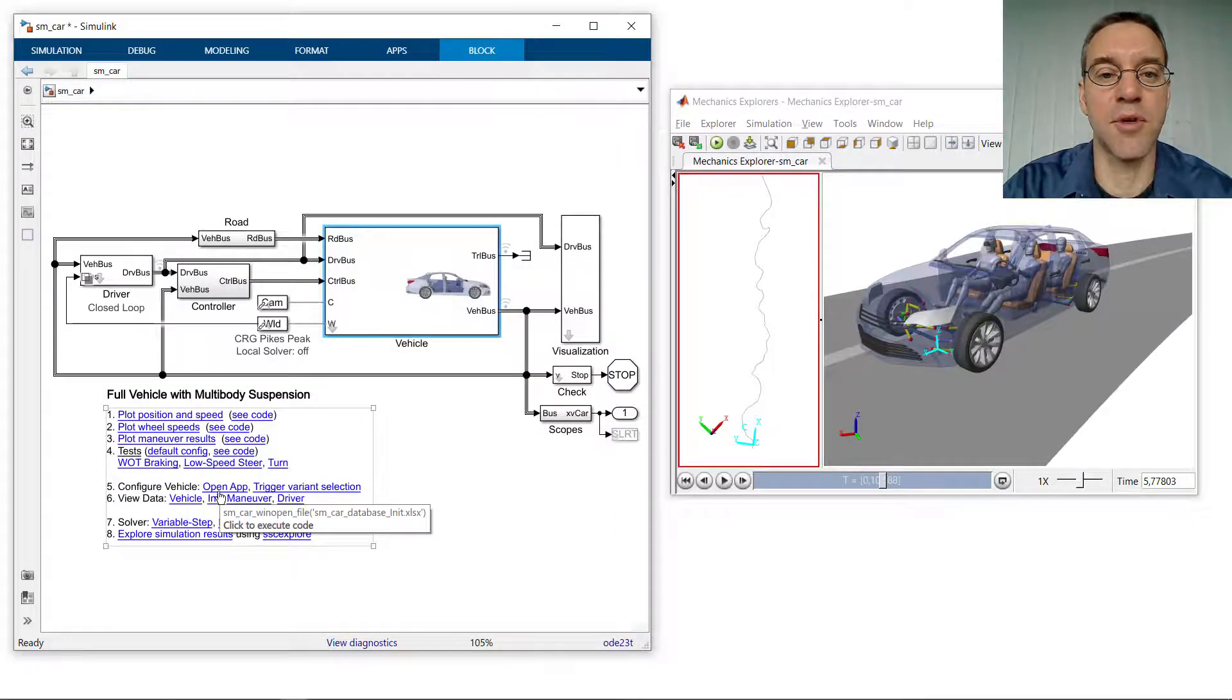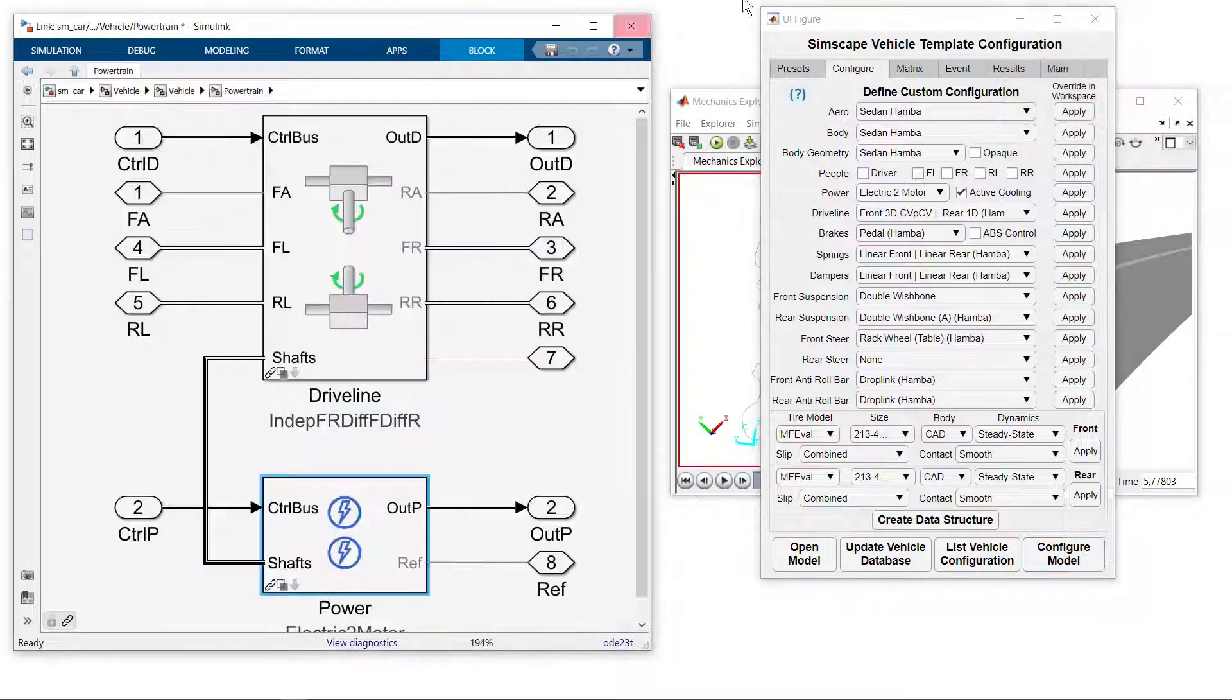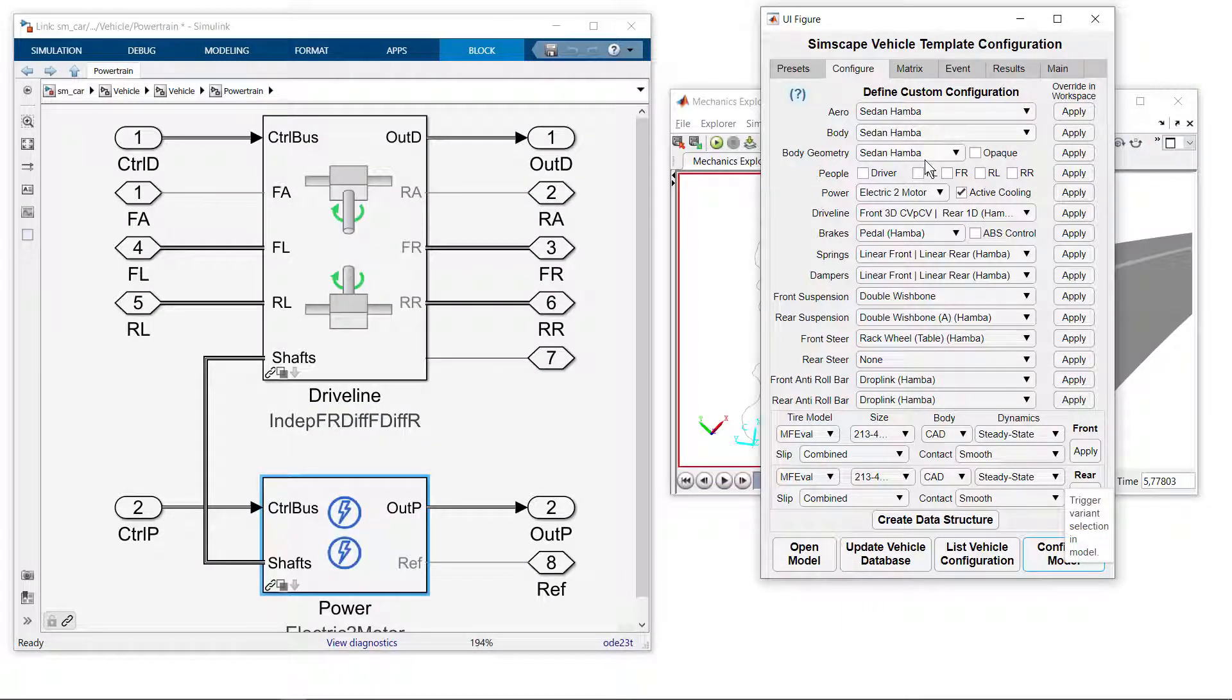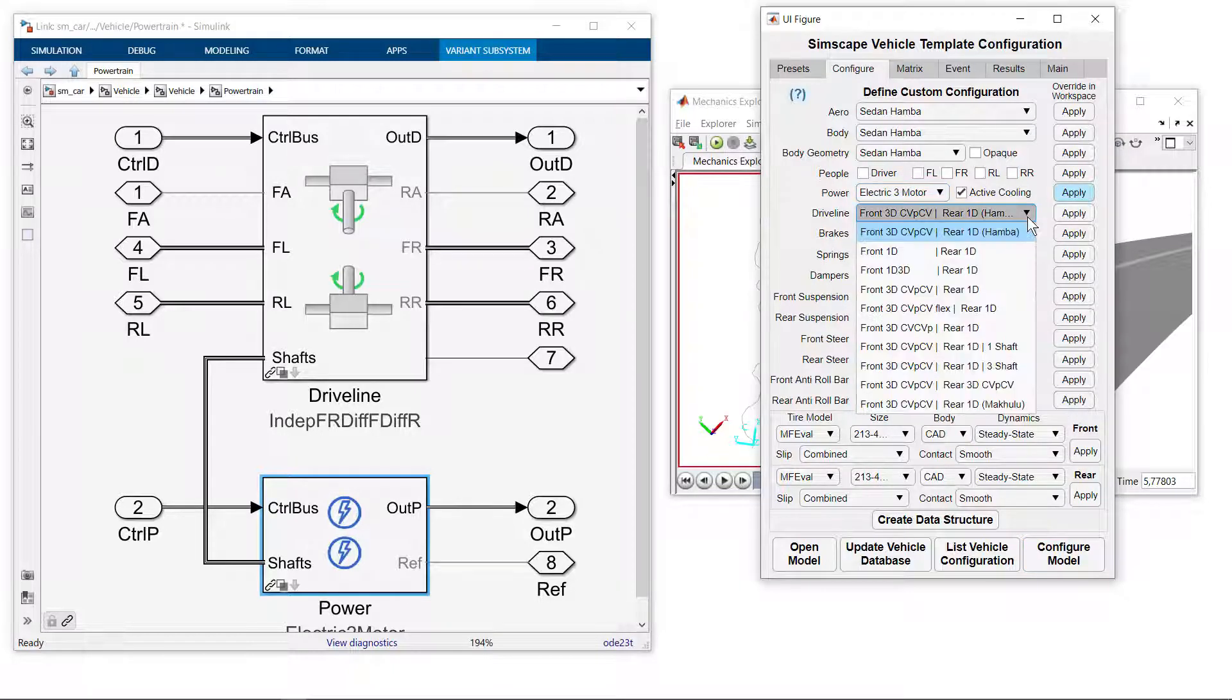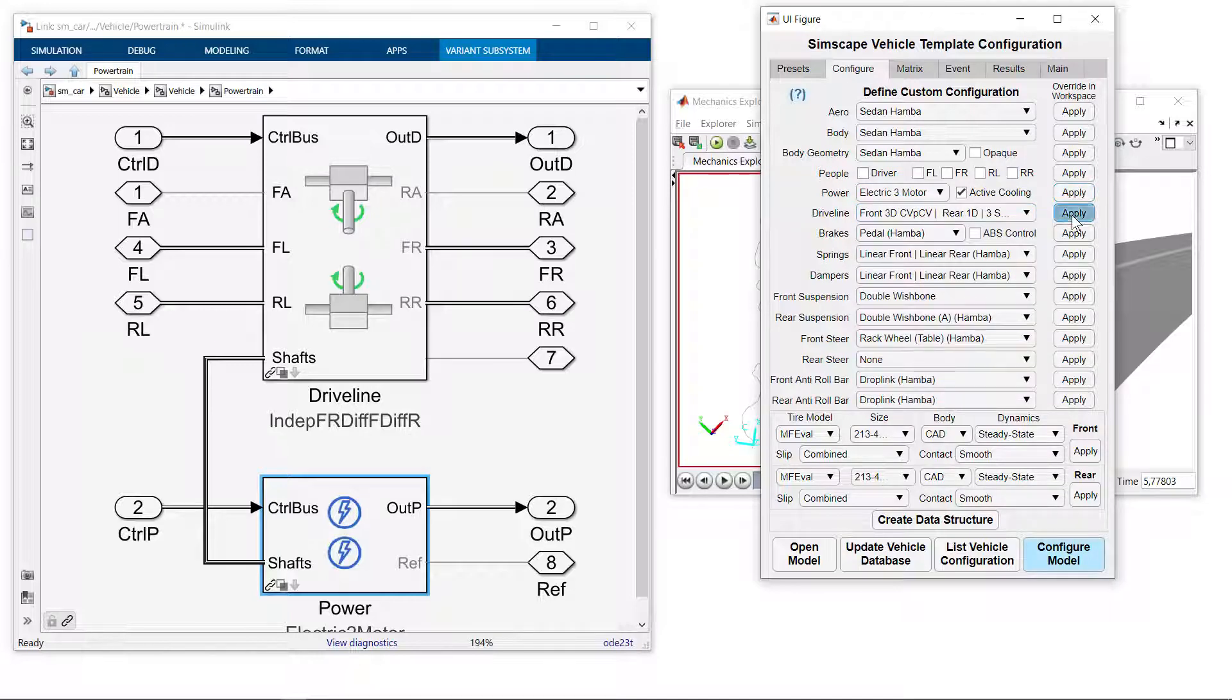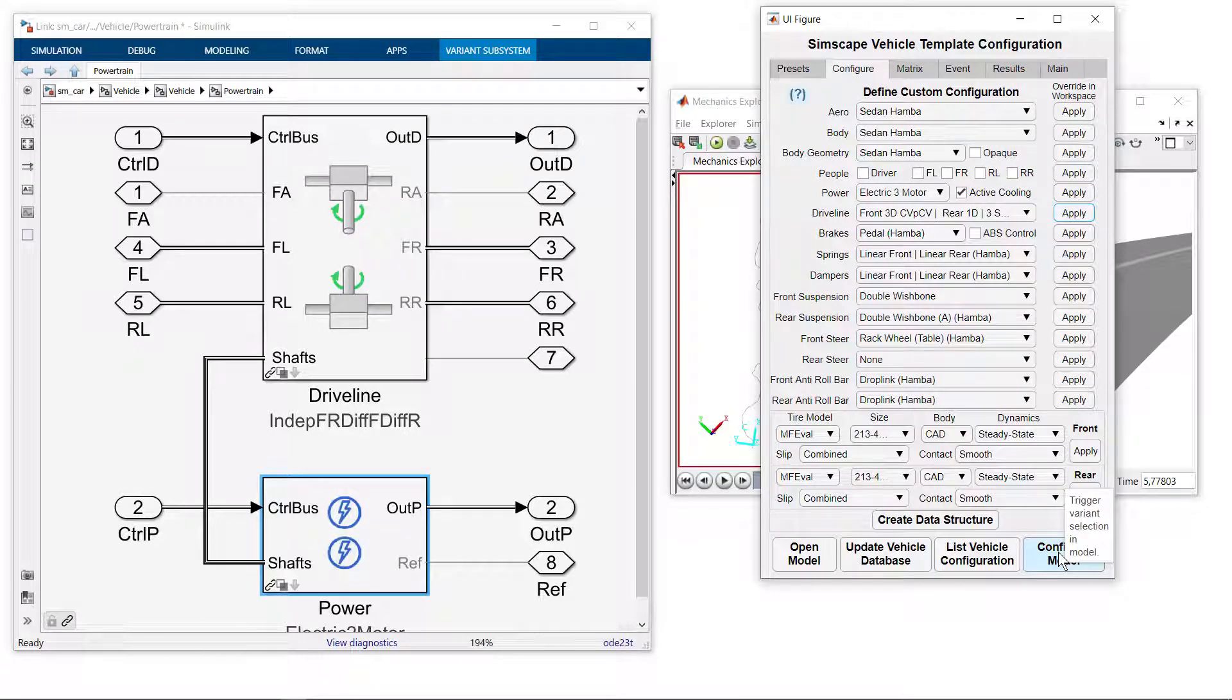I will bring up the app using this hyperlink. Here you can see how we can configure the different portions of the system, including the powertrain and the driveline. We will select a three motor variant and leave the active cooling turned on. We'll also select a version of the driveline that uses three shafts. We'll press apply to update these changes to the workspace and we'll click this button to configure the model.